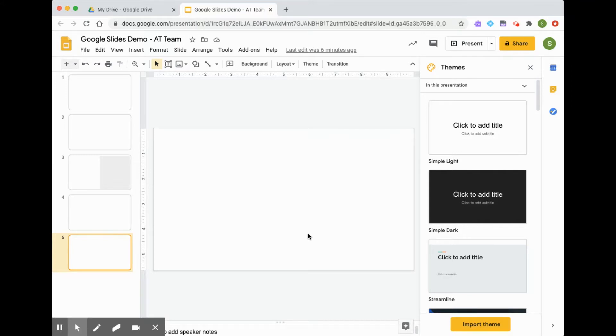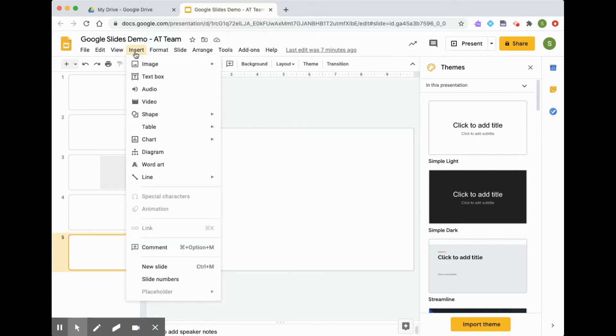The first way I'm going to show you to insert an image is from the Insert menu. At the very top, you'll notice Insert, and the first option is Image.